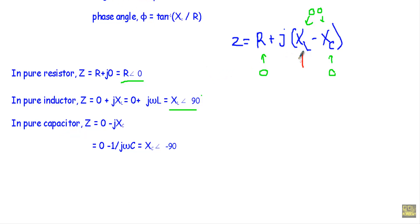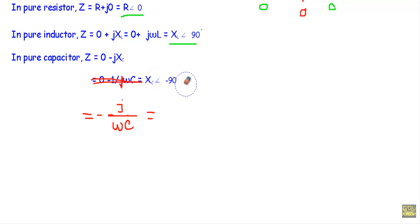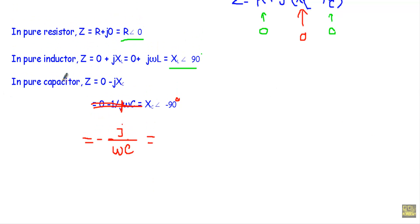In the case of a pure capacitor, XL equals zero and R equals zero. Therefore Z equals 0 − jXC equals −jXC. Since XC equals 1/(ωC), we can write Z equals −j/(ωC). In polar form this is XC∠−90°.